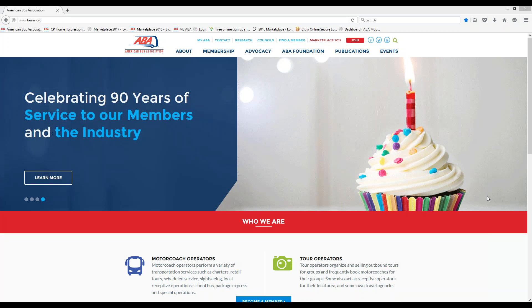Today we'll be talking about logging into MyABA. So once you're here at the home screen at buses.org, we have a couple options for you to be able to get to the portal itself.